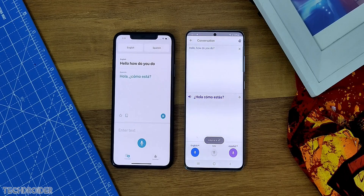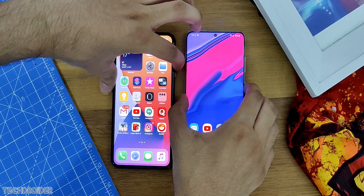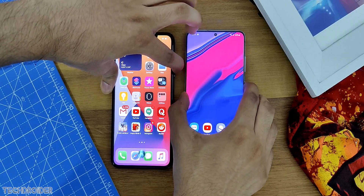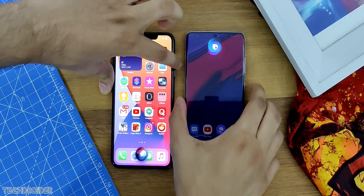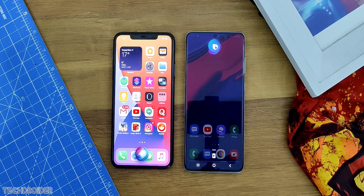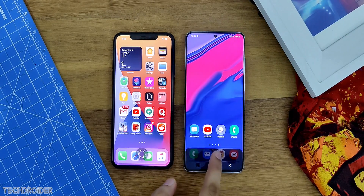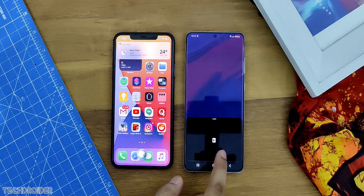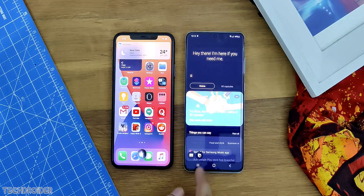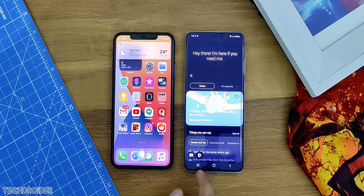The new Siri vs Bixby — the animations and icons look quite similar. Siri is now faster and is better than Bixby in my opinion right now. And yes, there are also some minor changes.